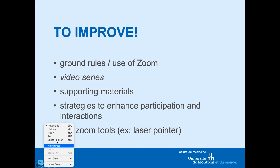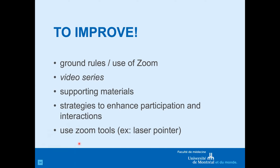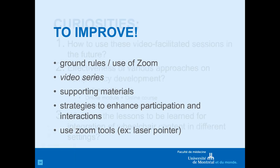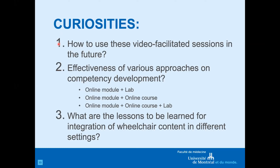The poll feature was great and facilitated interaction from all students, however it could get cumbersome over time, so I'd like to develop other strategies to enhance participation. I also discovered I could use Zoom tools to highlight points in videos. Some curiosities going forward: how could I use these video facilitated sessions in my course outside of COVID-19? I also wonder about the effectiveness of various approaches on wheelchair skills training competency — online module plus lab, versus online module plus video facilitated sessions, versus all three — and whether this type of learning could be useful in other programs trying to integrate wheelchair content.